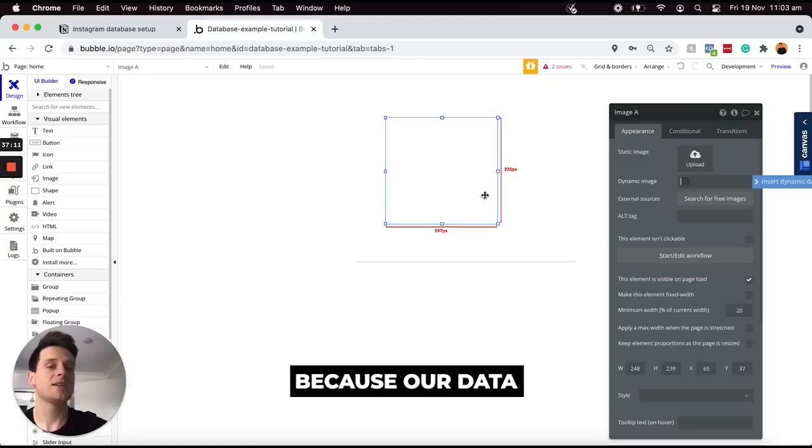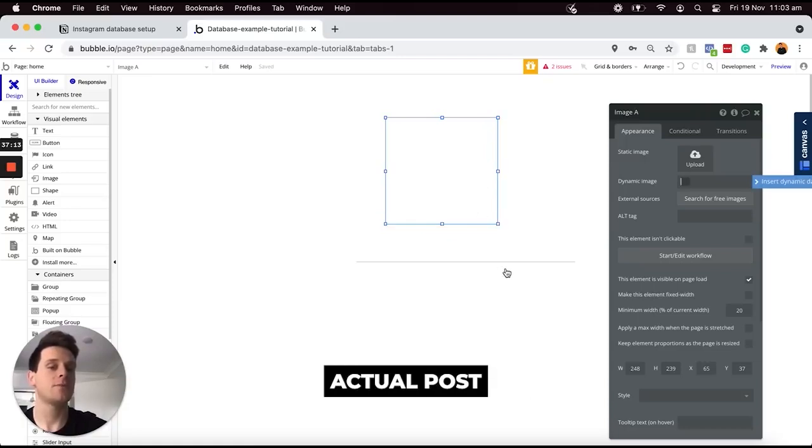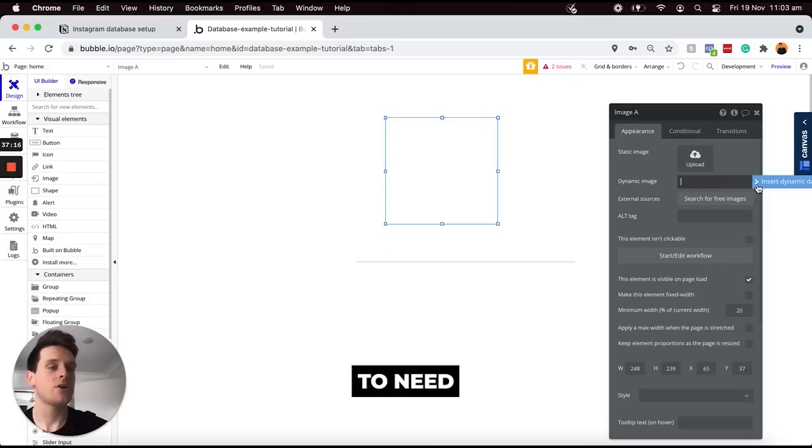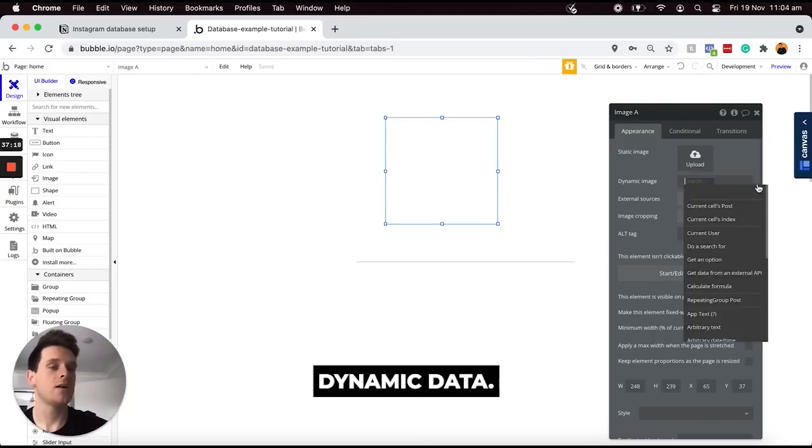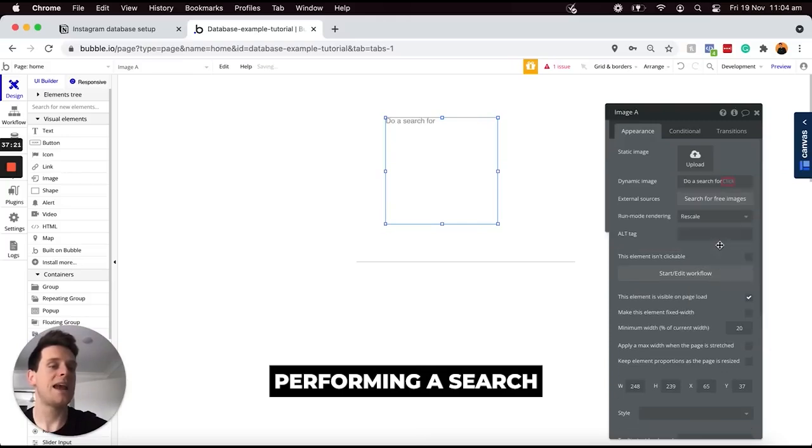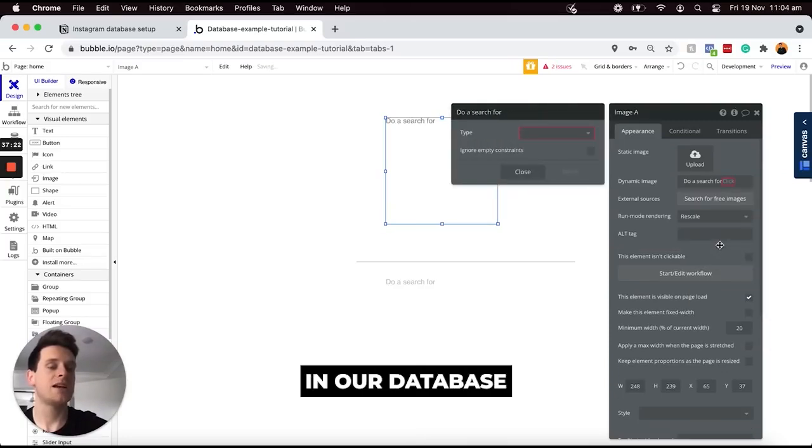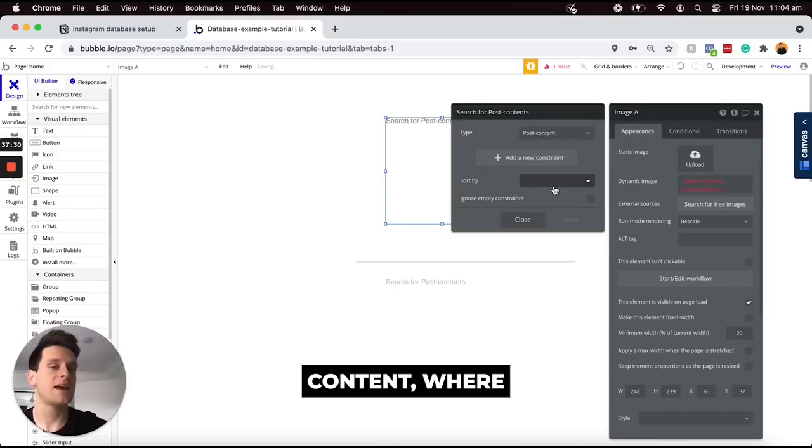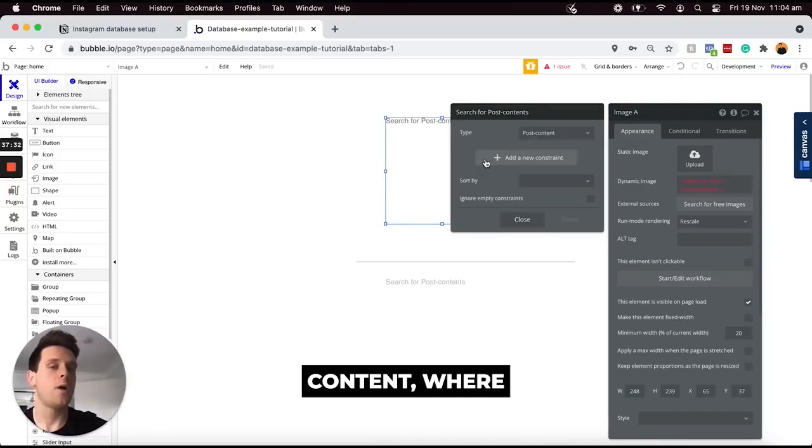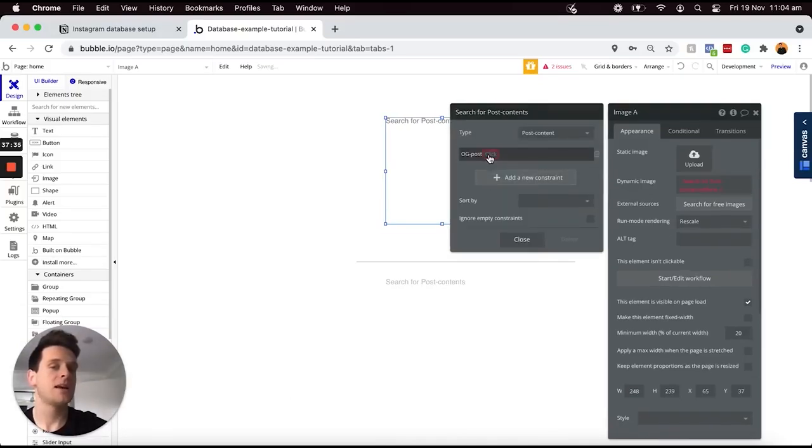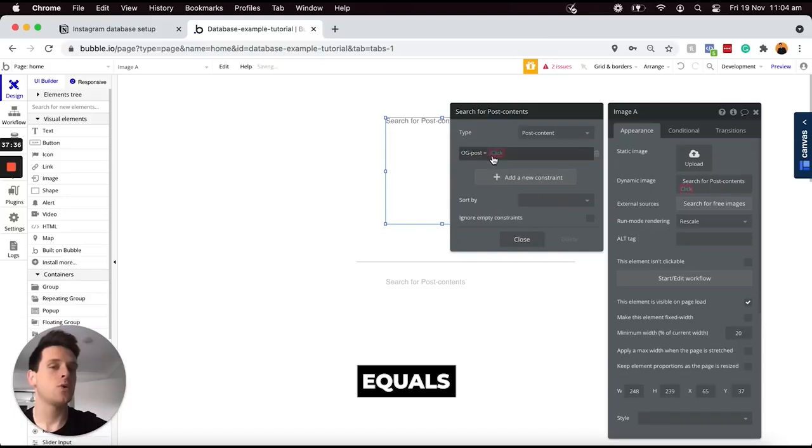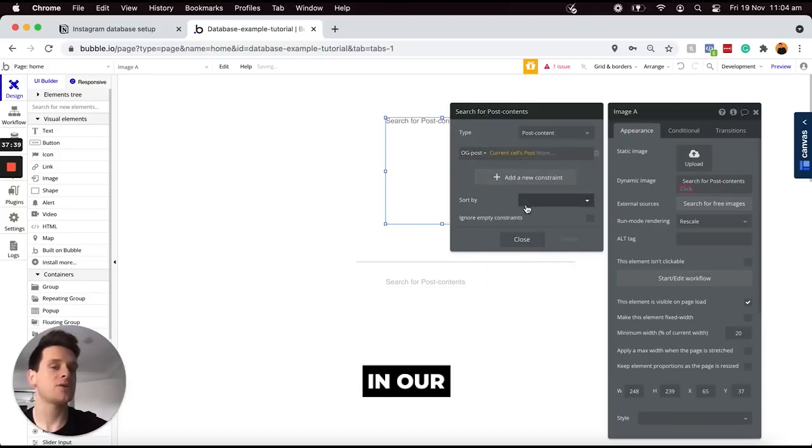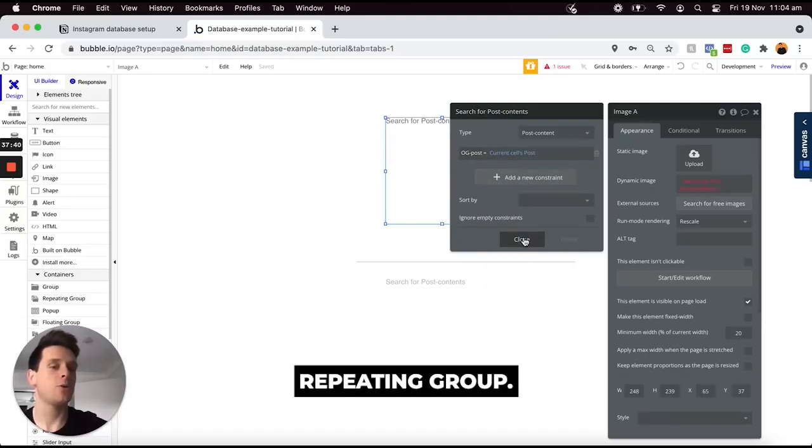Now, because our data type for our image is split from the actual post that it sits within, I'm going to need to insert dynamic data. The way I can display this is by performing a search in our database for the post content where the original post equals the same value as the current cells post in our repeating group.